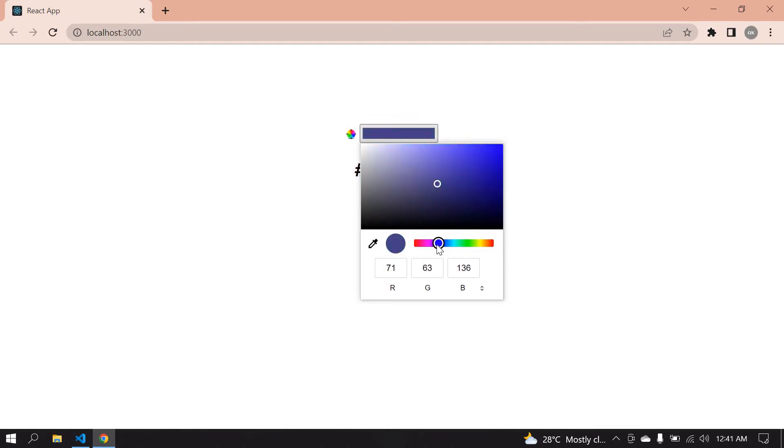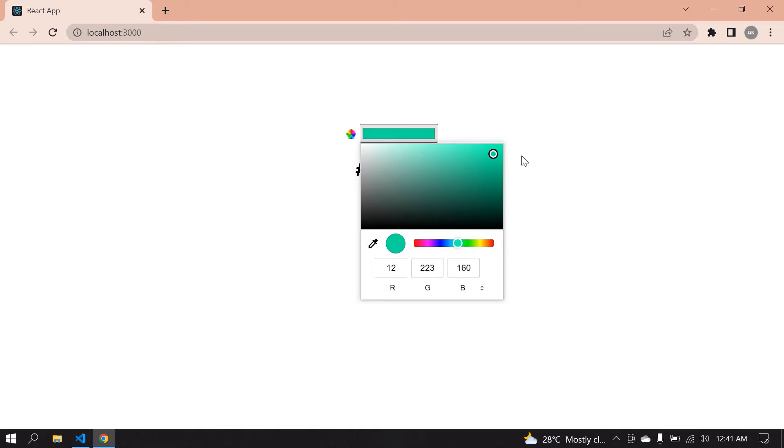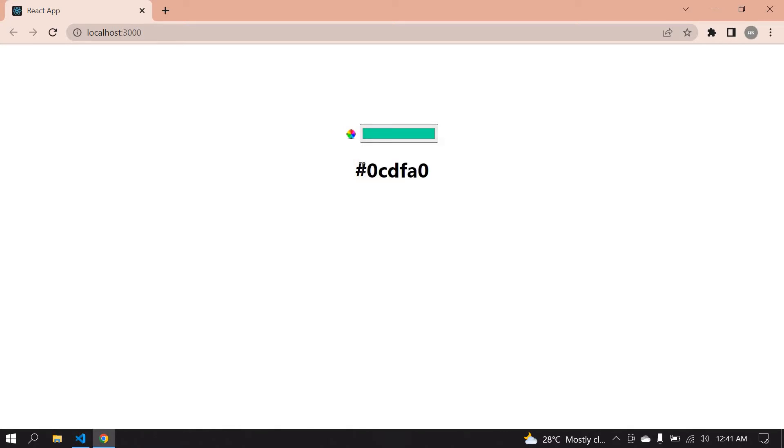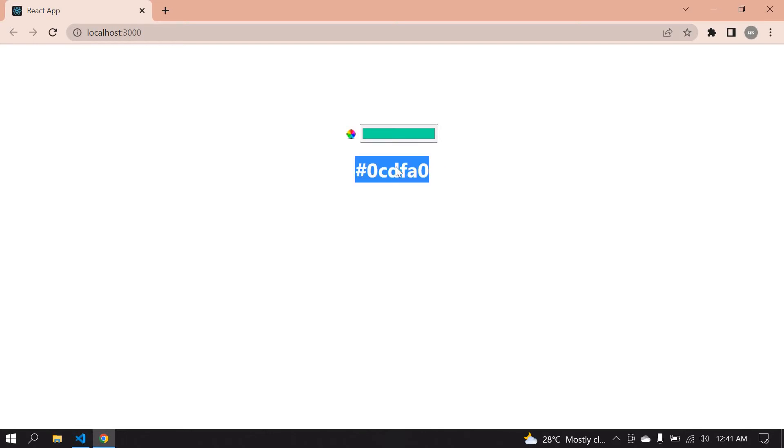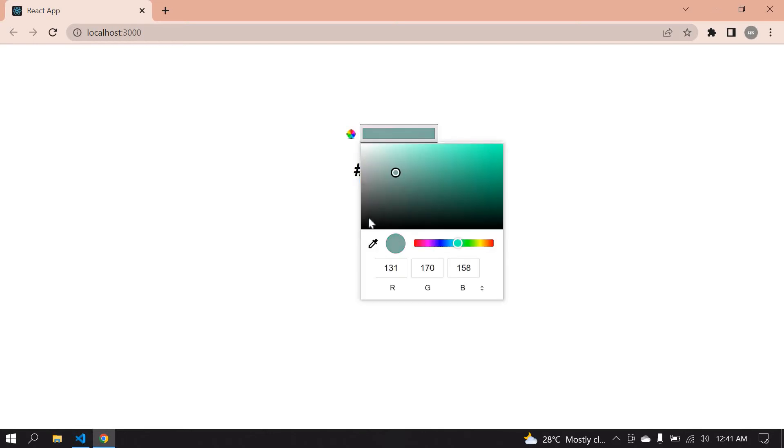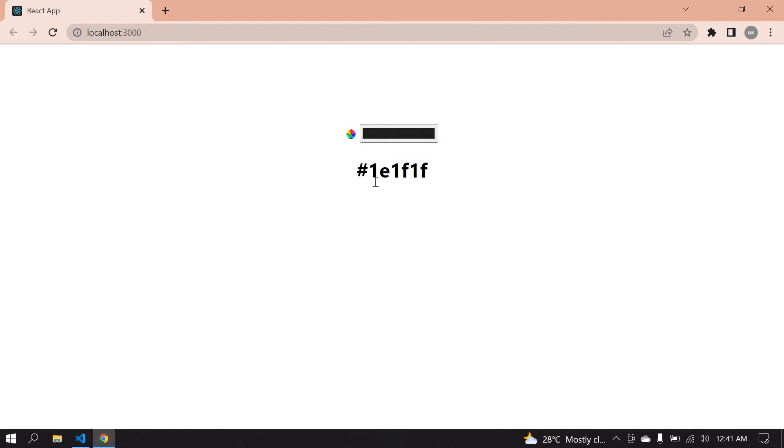And I'm going to copy this color, paste it, and it's printed here. You can also change the color and the value changes. Let's start in React.js.